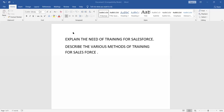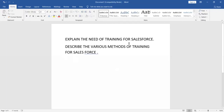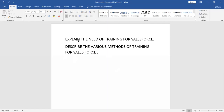I'm going to talk about this question: explain the need of training for Salesforce and describe the various methods of training for Salesforce. First, recruitment or selection is the step, and after that the next step is to start training. In your exam, just ask the question about the need of training and the methods of training for Salesforce. What is training?